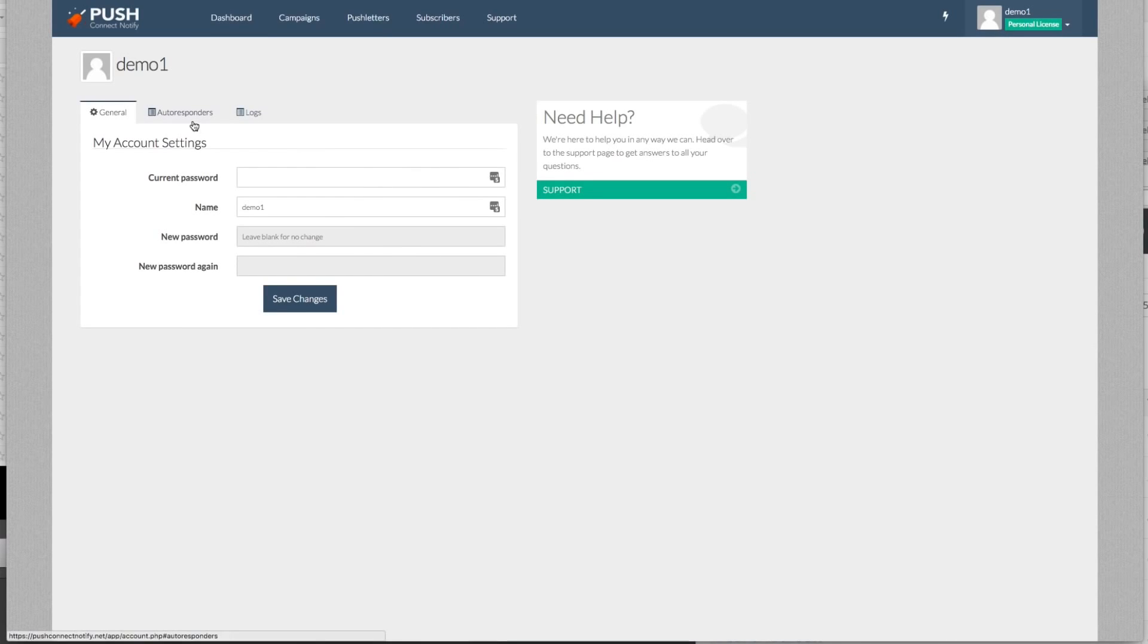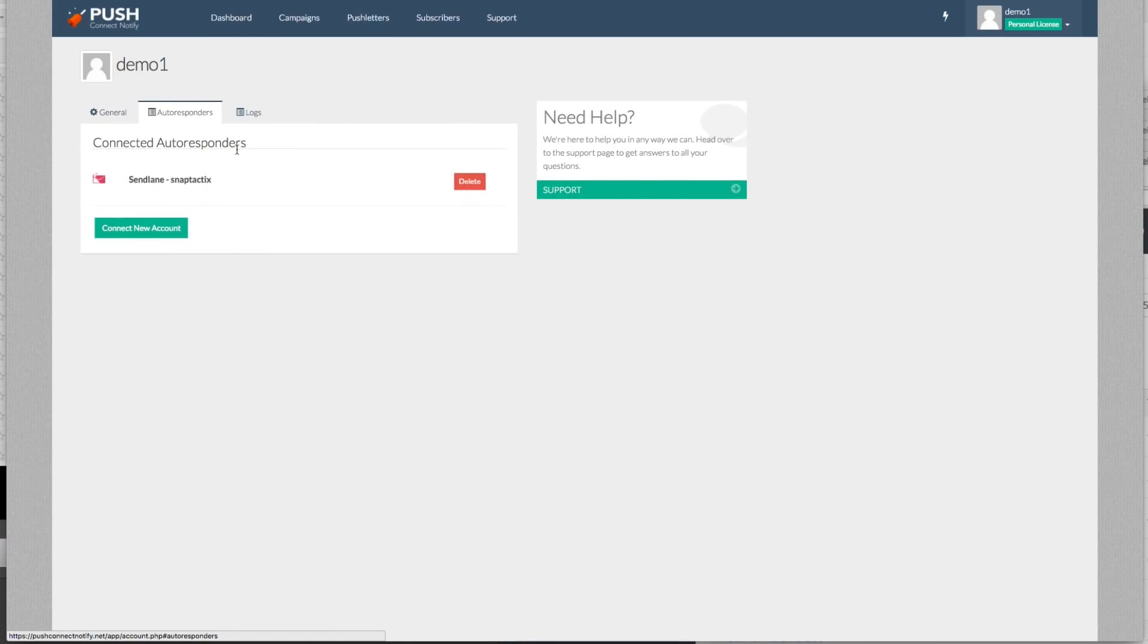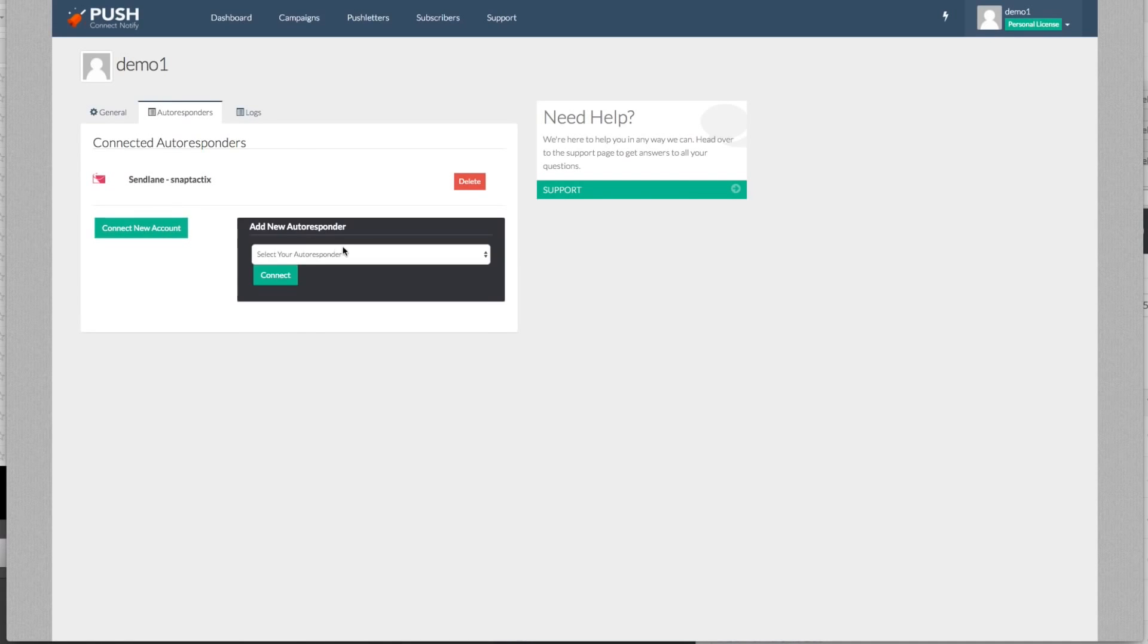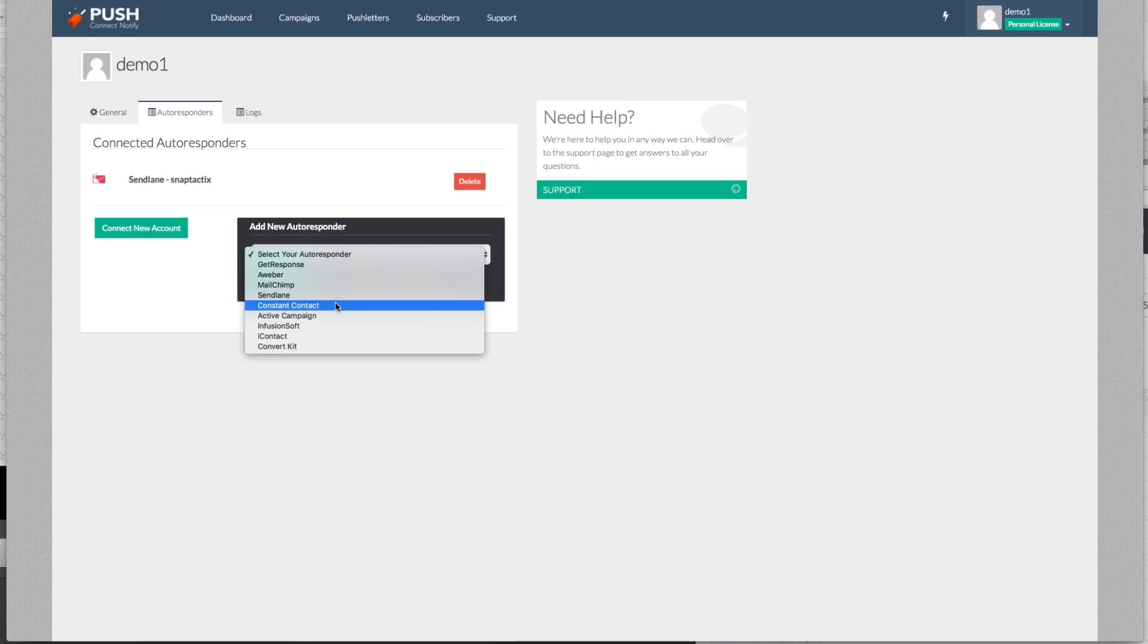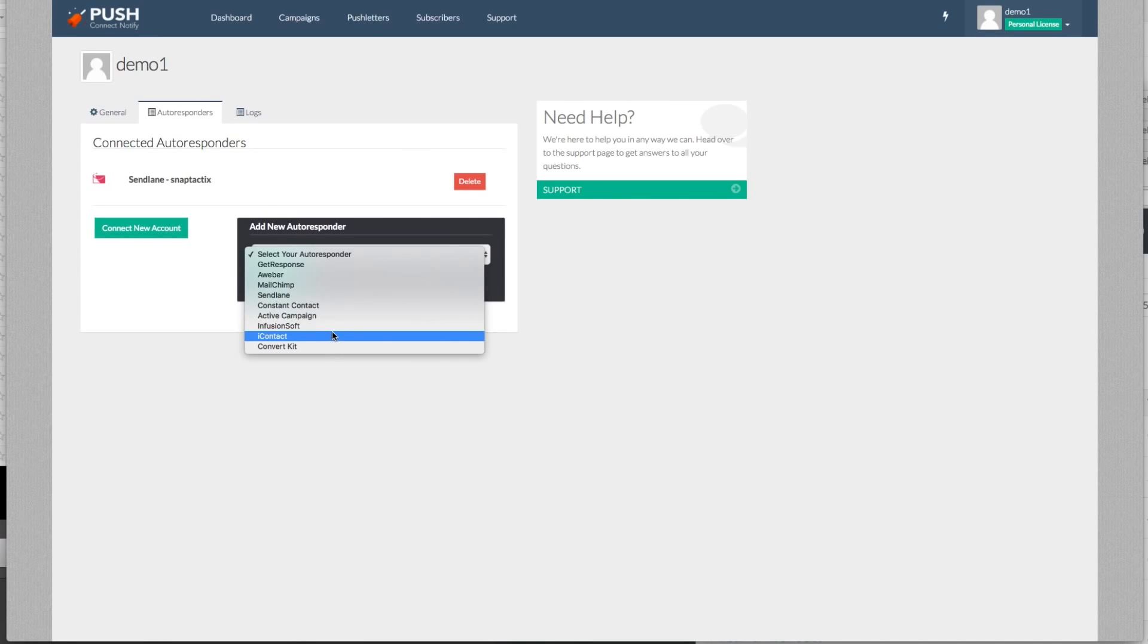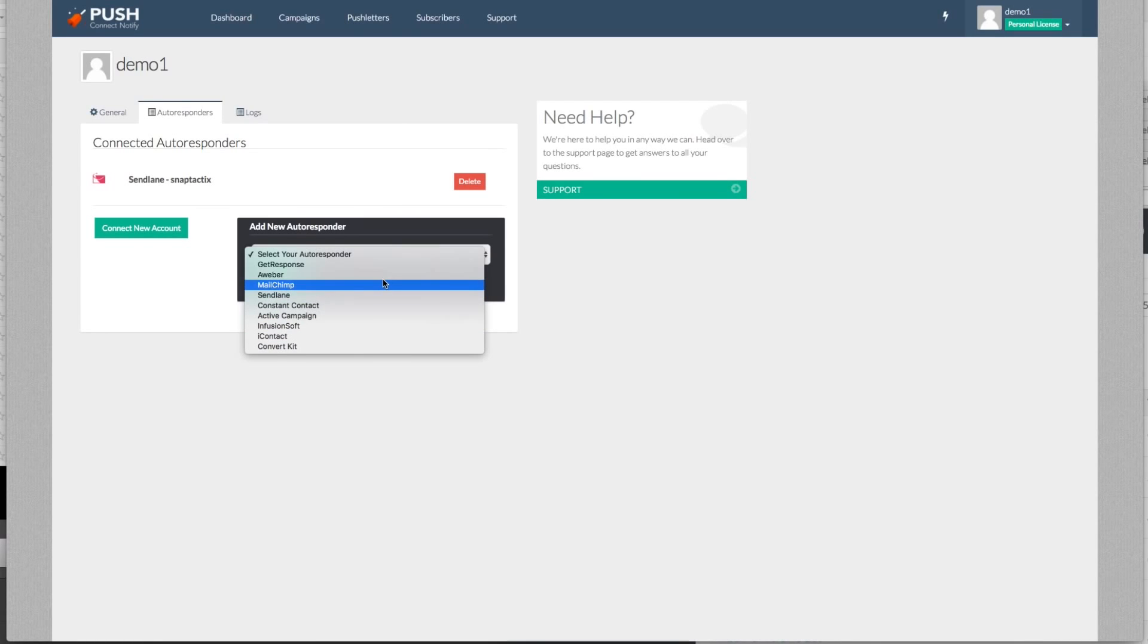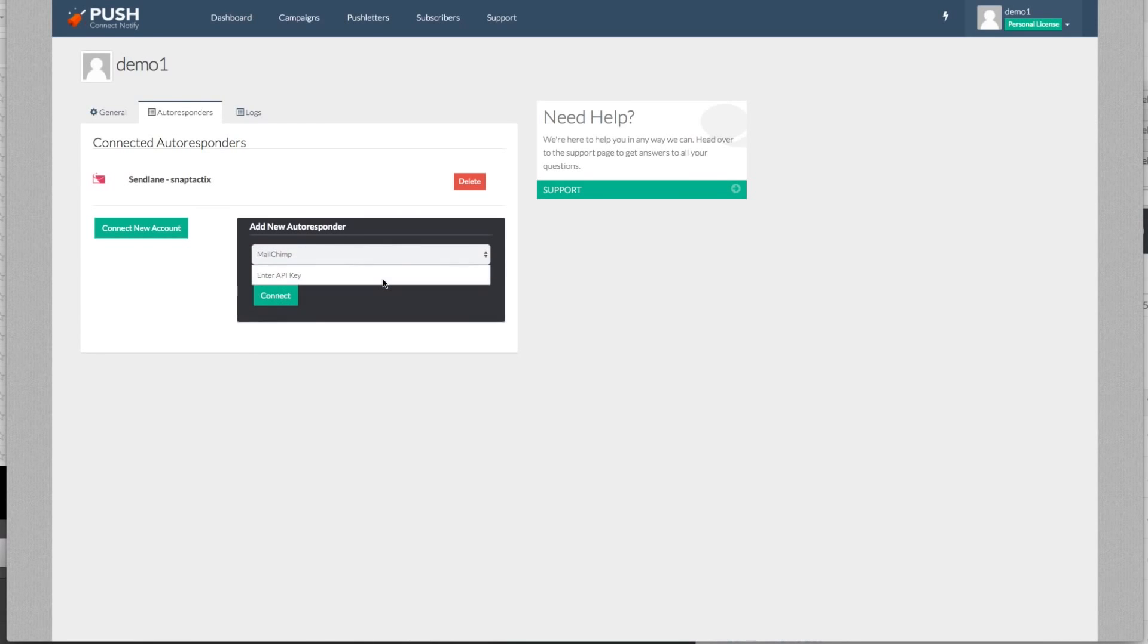We'll first start off and show you exactly what you're going to get when you're in your account. Now when you're in your account, you're going to be able to set up all your information from your passwords, your names, to your autoresponders. Now we're connected to nine of the top autoresponders from GetResponse, Aweber, MailChimp, SendLane, Constant Contact, ActiveCampaign, Infusionsoft, iContact and ConvertKit. You can go ahead and set that up simply by clicking on exactly what you want to do and just following the simple settings.